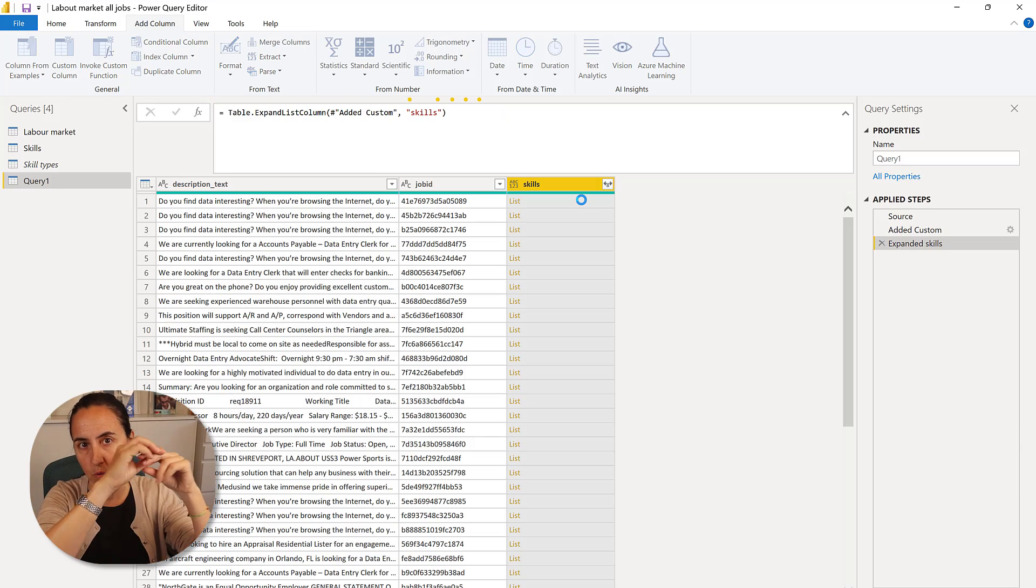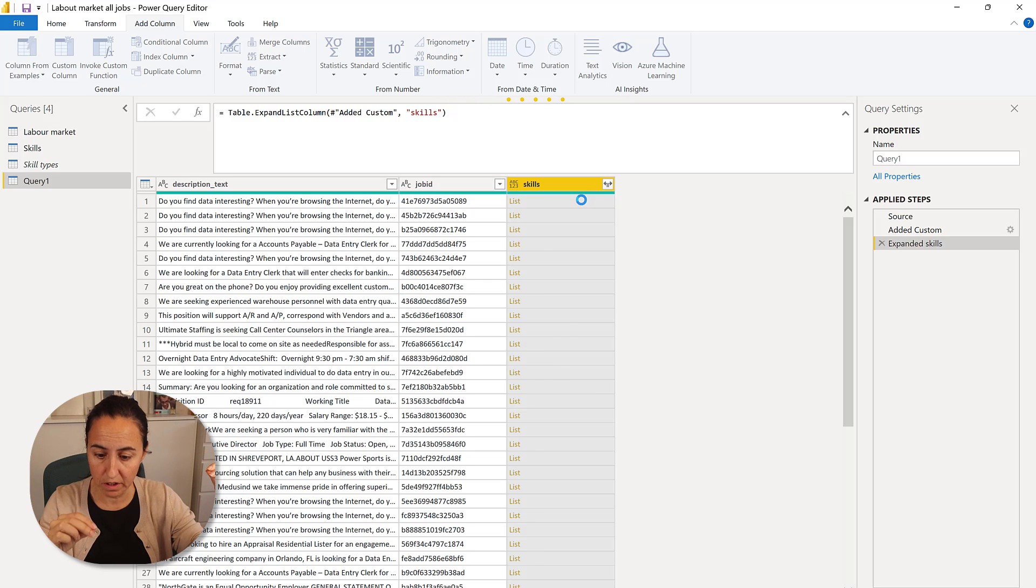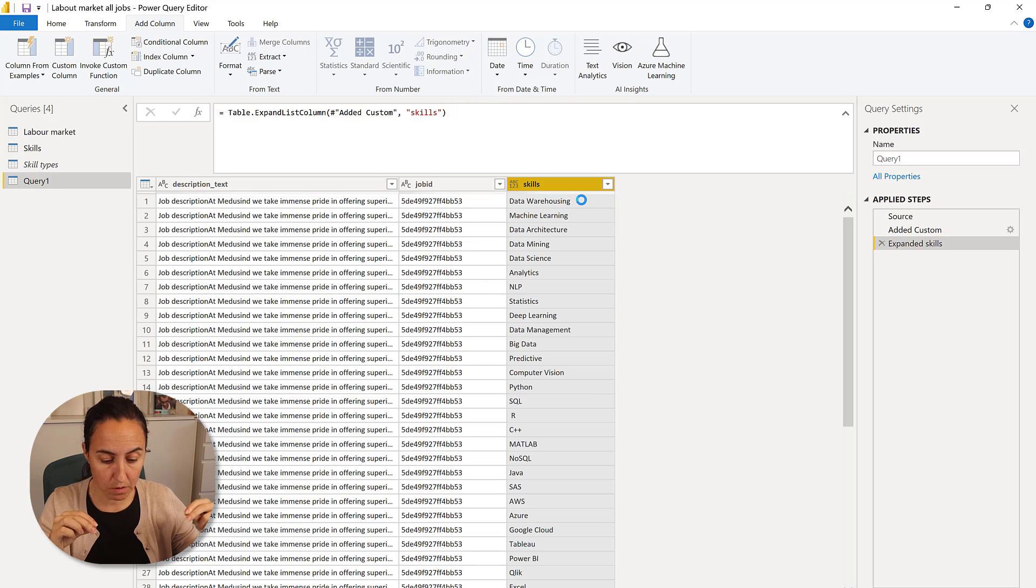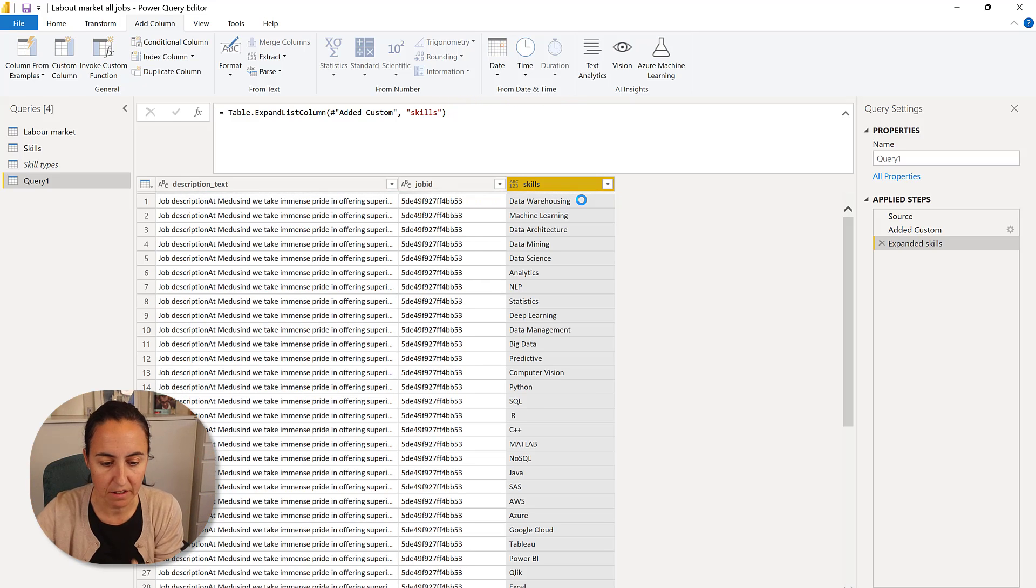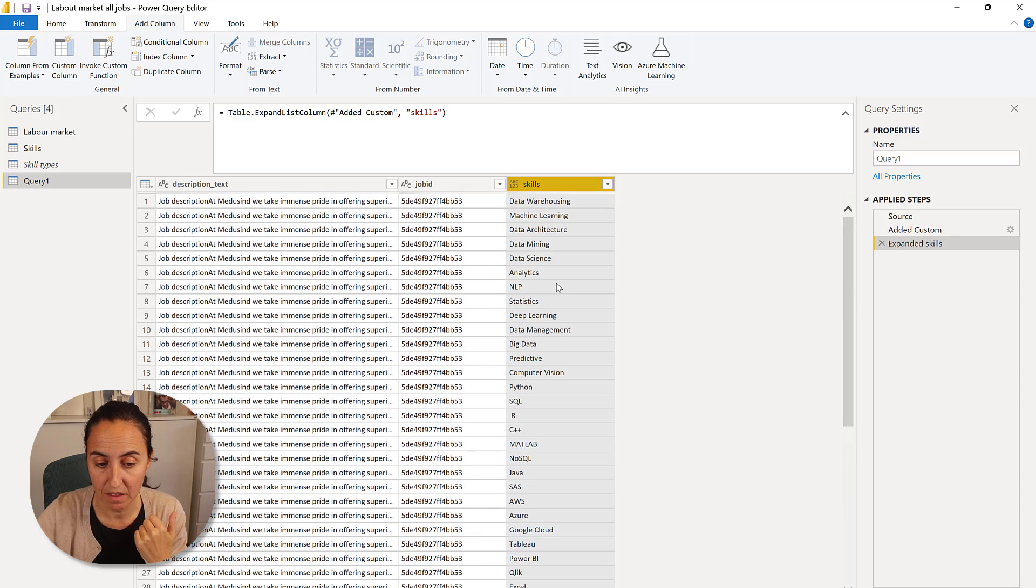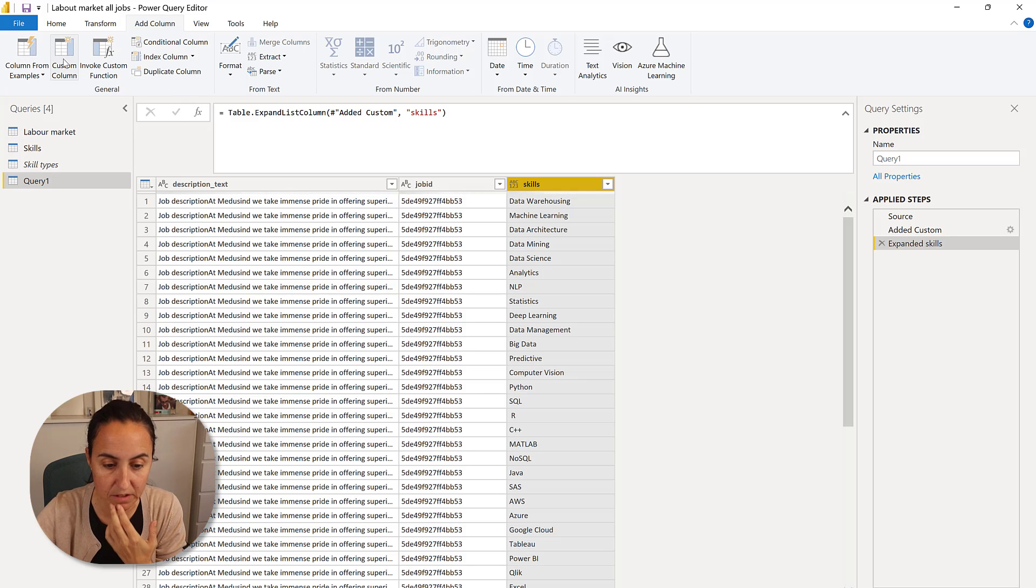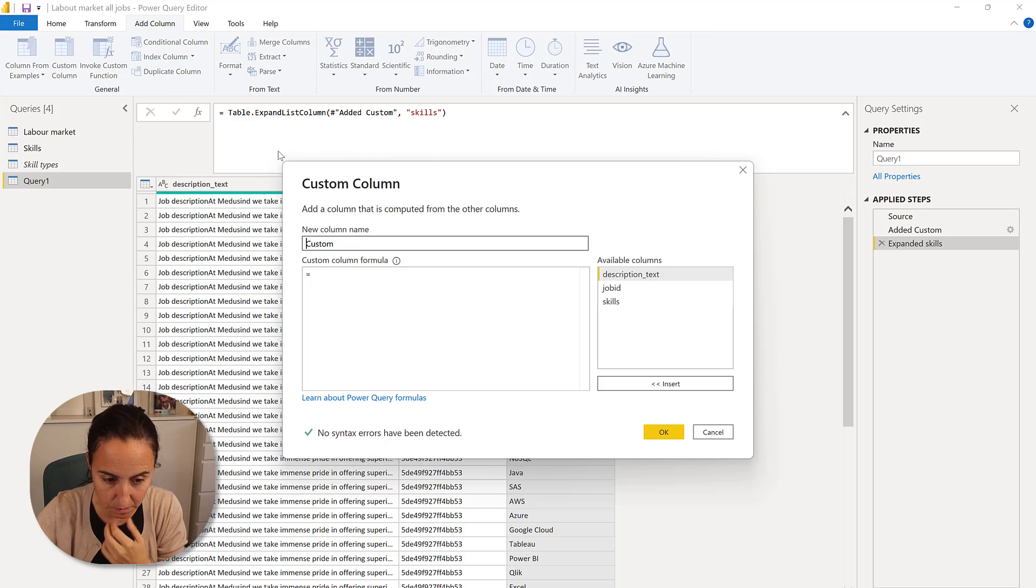So now you will have one job description, all keywords, one job, all keywords, right? You'll see it here. Now, how do we test for the keyword?